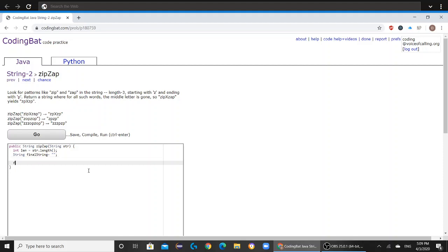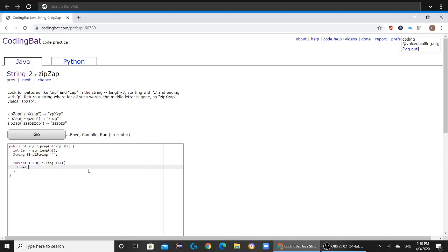So now we are going to go into our for loop. For int i equals zero, and i has to be less than length, and i plus plus. So final string, you are going to add to final string str dot substring i comma i plus one.